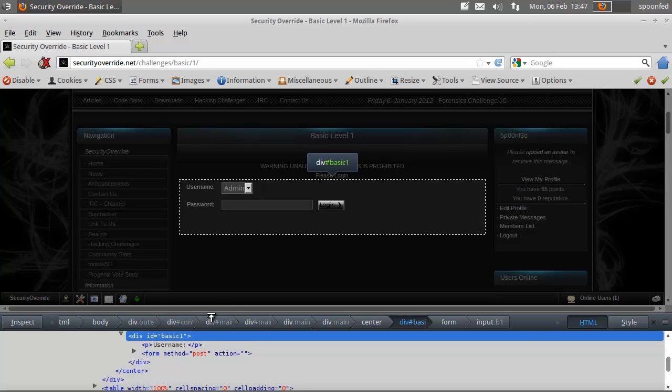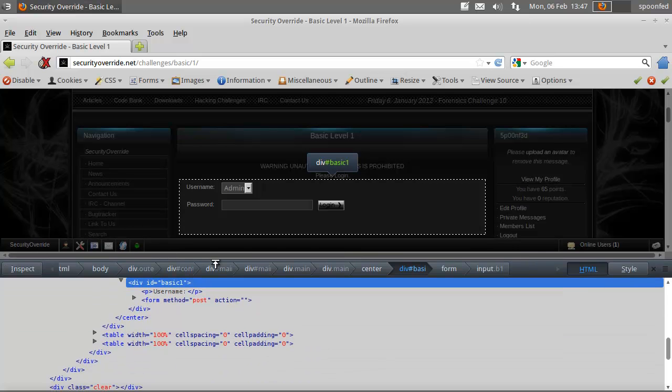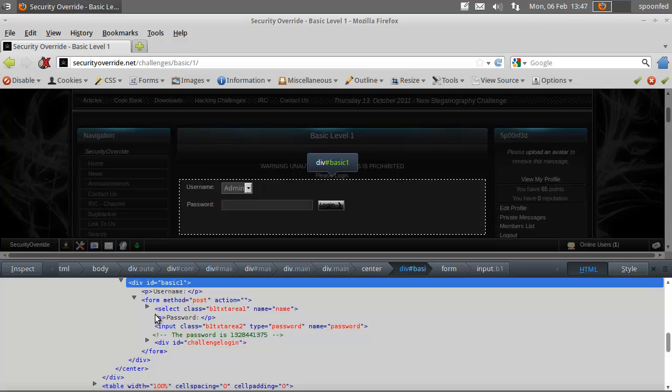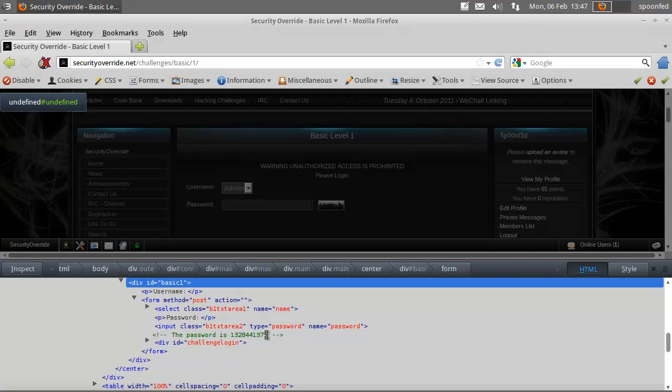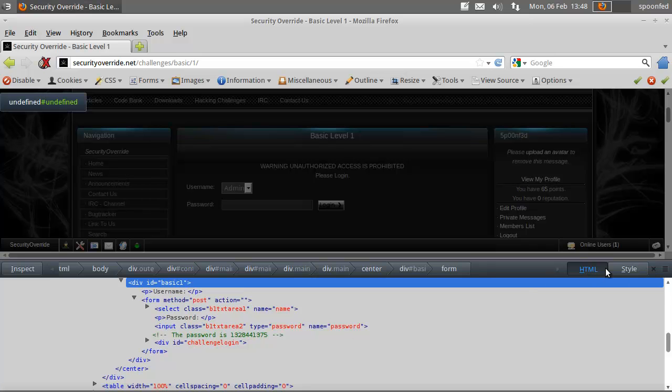And this is a much nicer form to look at because you have everything nicely indented and whatnot. And here we have the password. Can we not edit? Well, we cannot edit. That's a bit of a bummer.